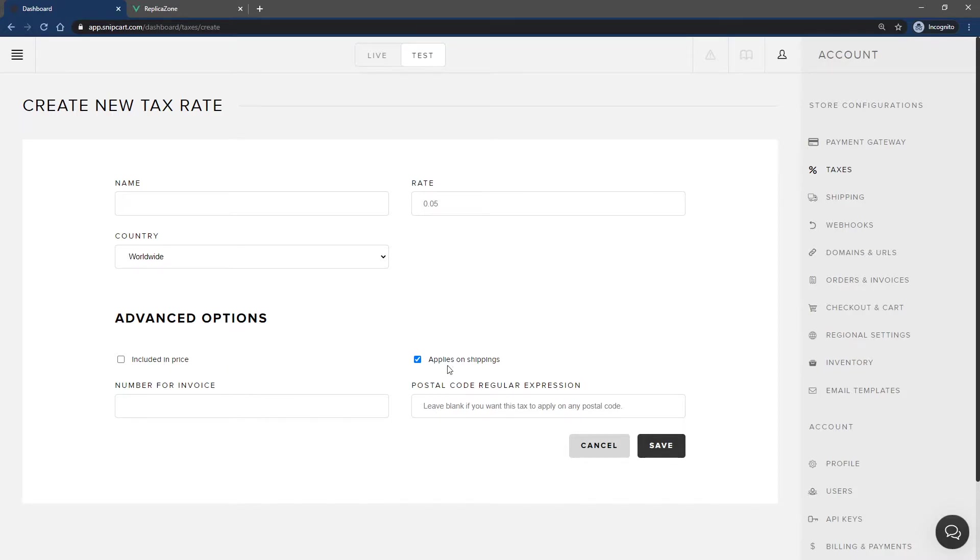The checkbox applies on shipping can be checked if you need to apply taxes on shipping fees as well. The number for invoice field is the business tax number to be displayed on the invoice. This field is optional.